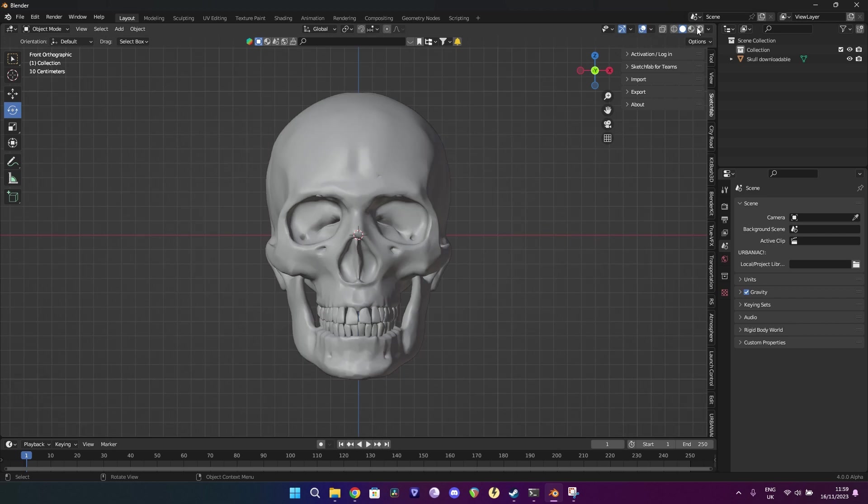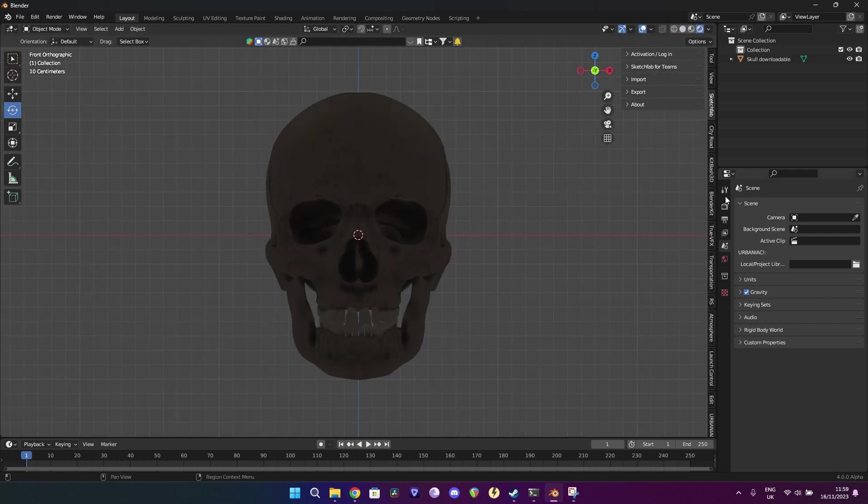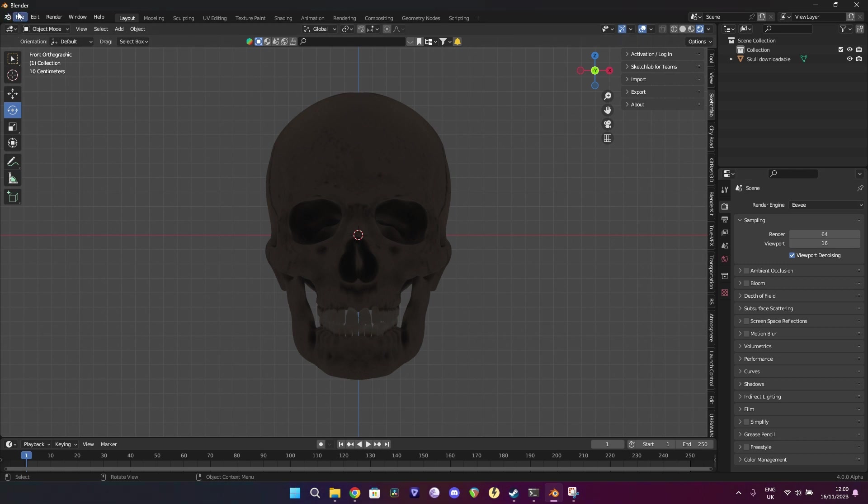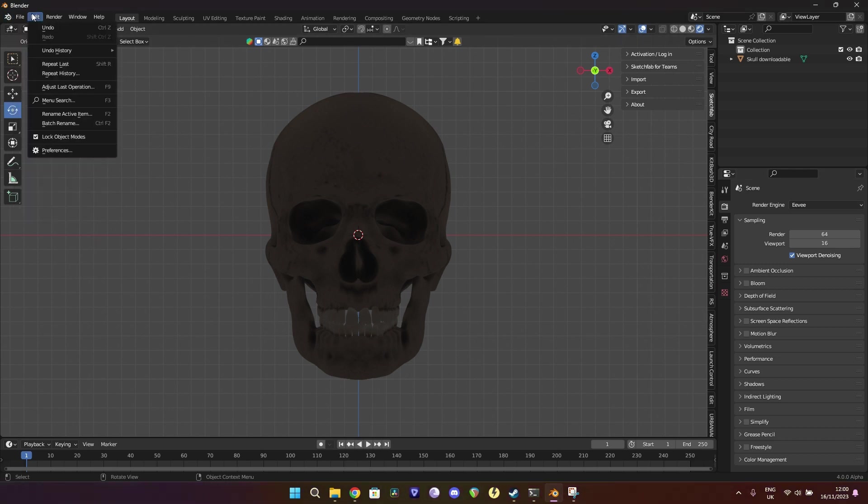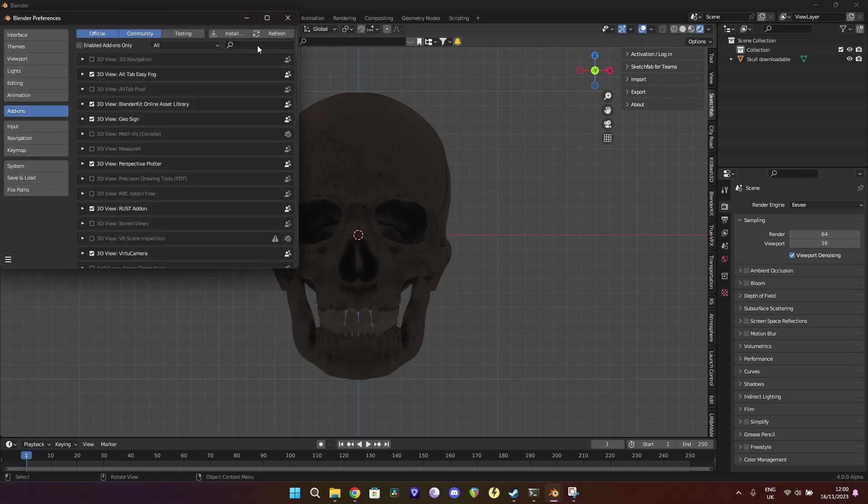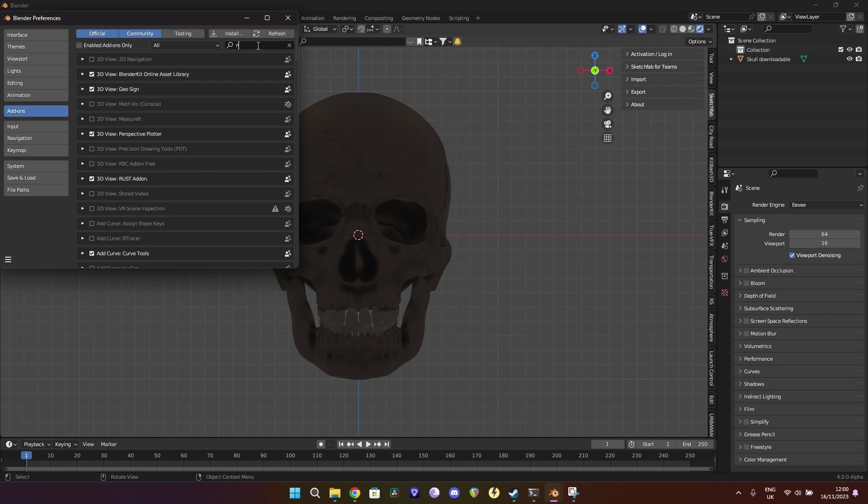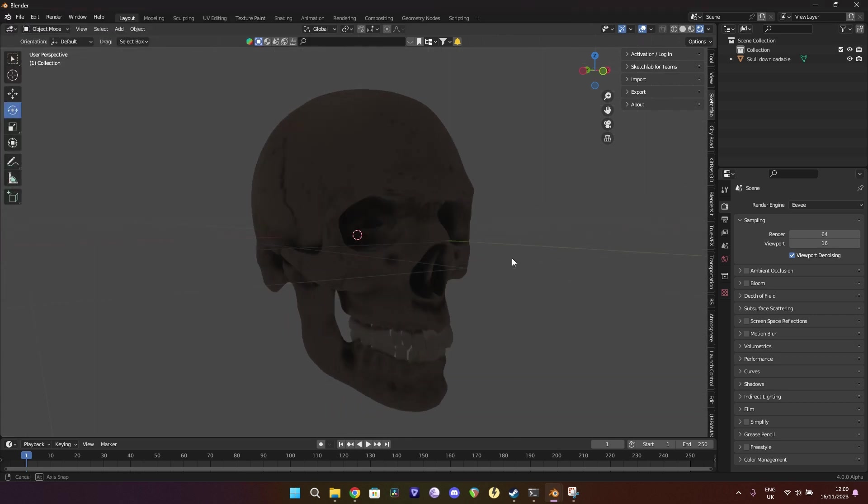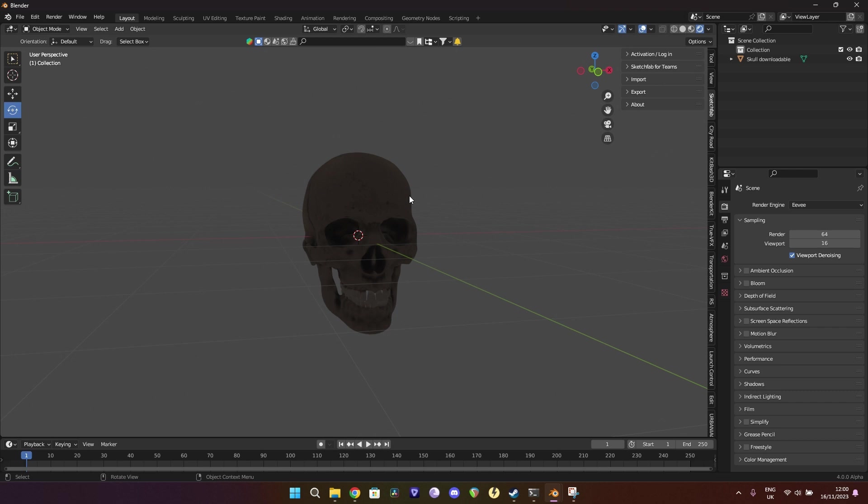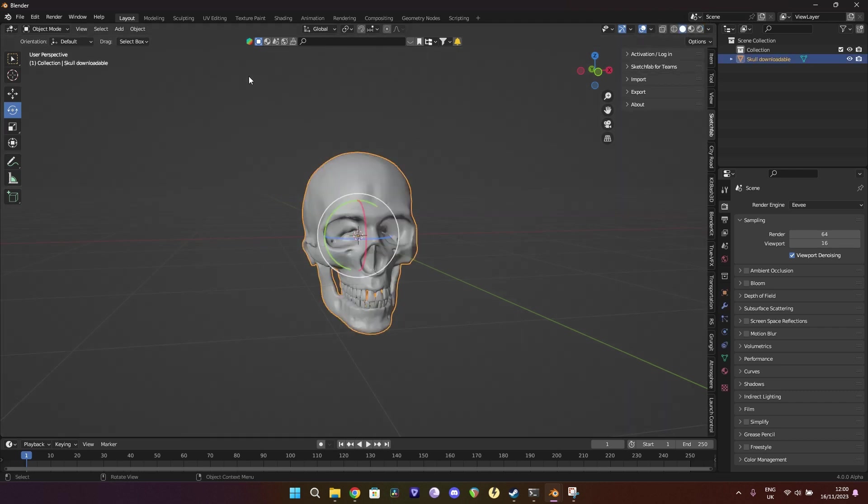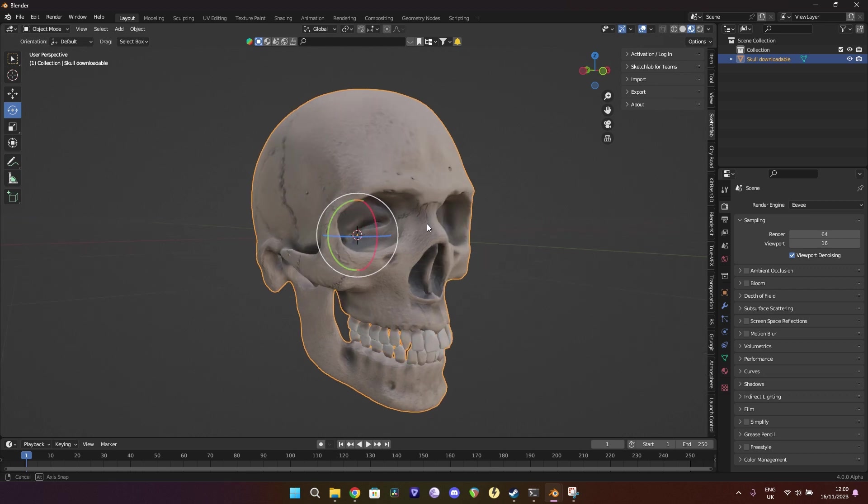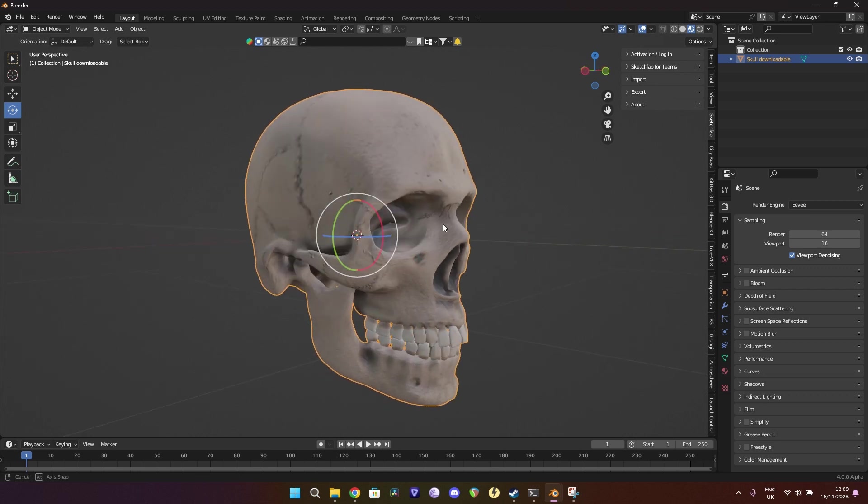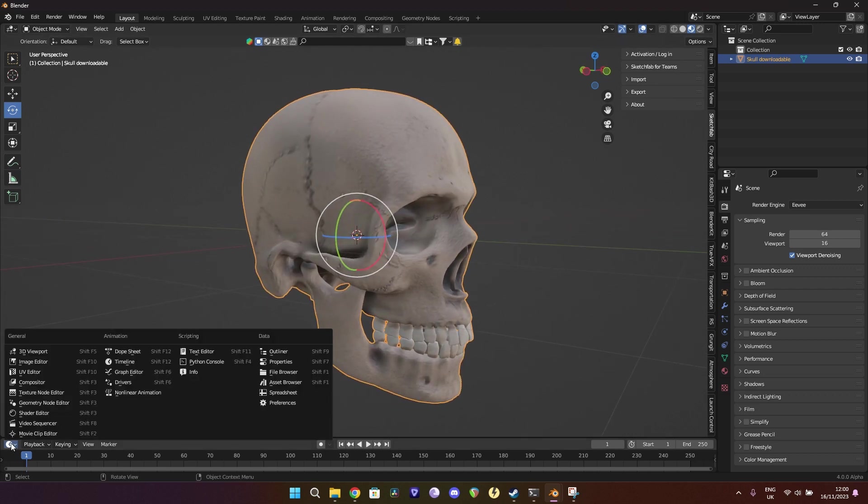Just to start off, the main thing that you need to know is you have to be in Eevee for it. And you also are going to want the Node Wrangler. So just make sure in your preferences that you have Node Wrangler selected. Once we've done that, we'll just go to the skull. The main thing I want to keep is probably the normal map just to keep the bump. But the color itself, we're not going to use.